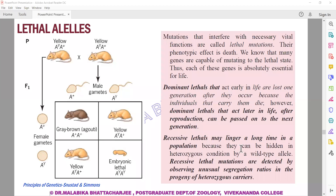There are also dominant lethals which occur early in life. In humans, one such example is Tay-Sachs disease. In Tay-Sachs, affected children die during childhood, so the question of reaching reproductive maturity does not arise and the allele is not passed on to the next generation.